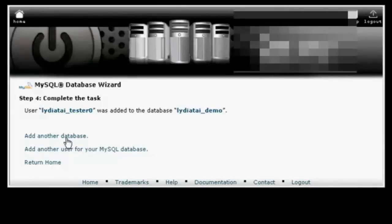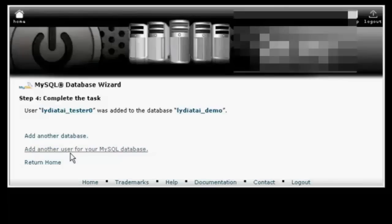And I can create another database or I can add another user or I can go back to cPanel. Let's go back to cPanel.